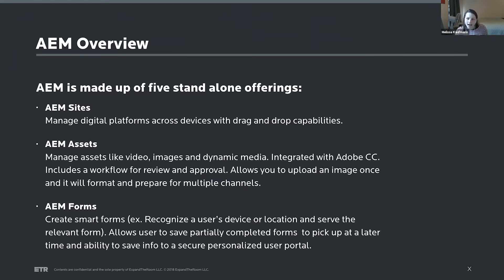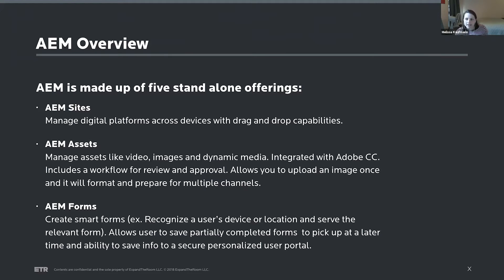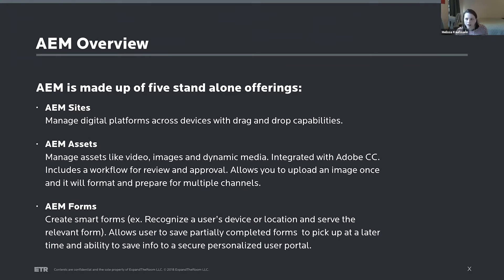Like AEM Assets, which is an asset manager. And this does things like integrate with Adobe Creative Cloud. It has a workflow for review and approval of assets, kind of easing that process. And then also does some interesting things like allow you to upload one high-res image and then it will help you kind of crop and size for multiple channels.